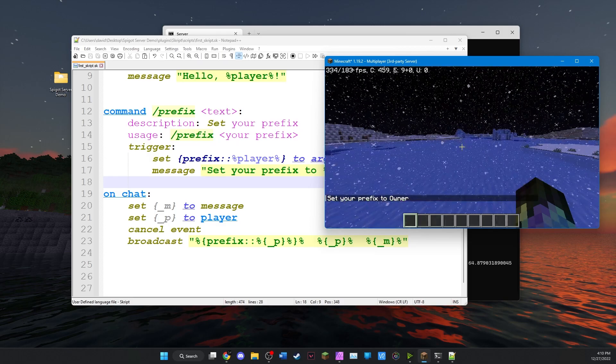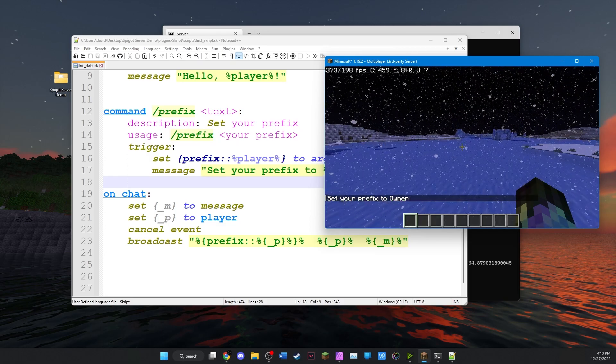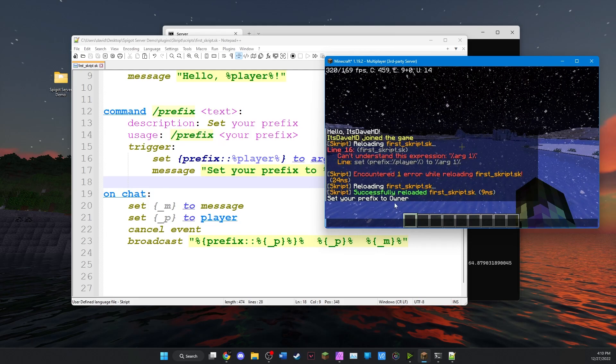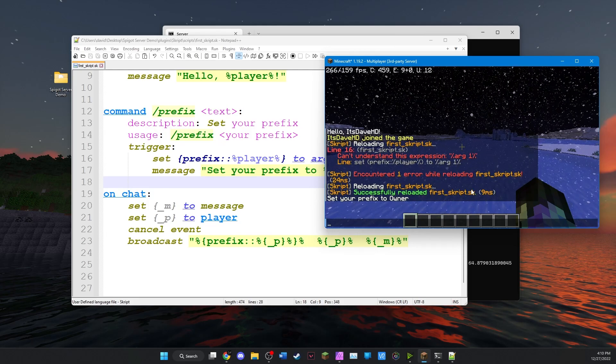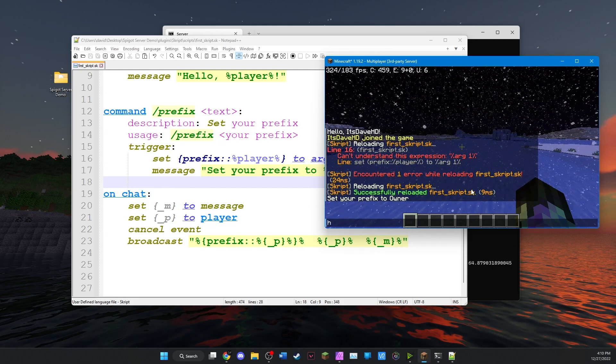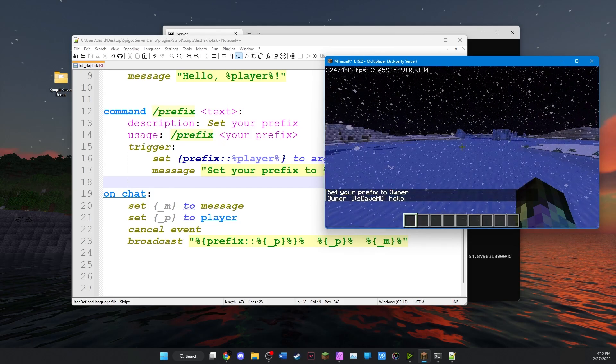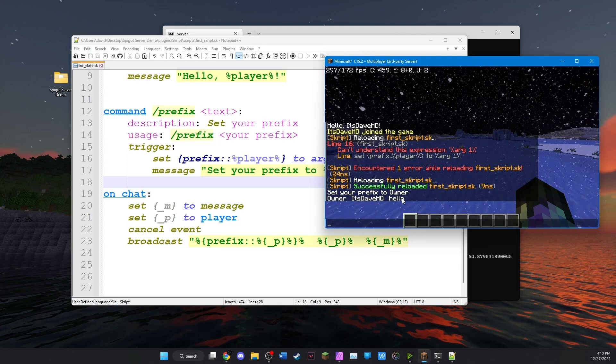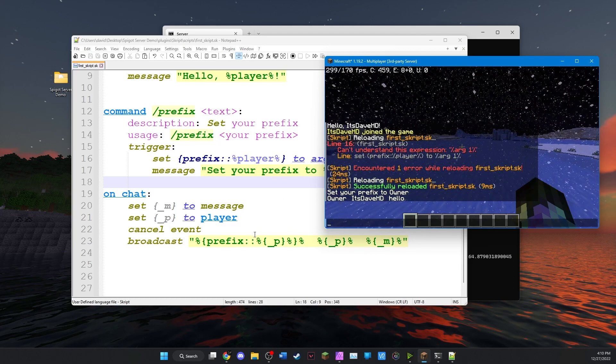Because I do own the server. So now you can see it told me that I set my prefix to owner. And now whenever I chat, it says owner. It says HD. Hello.